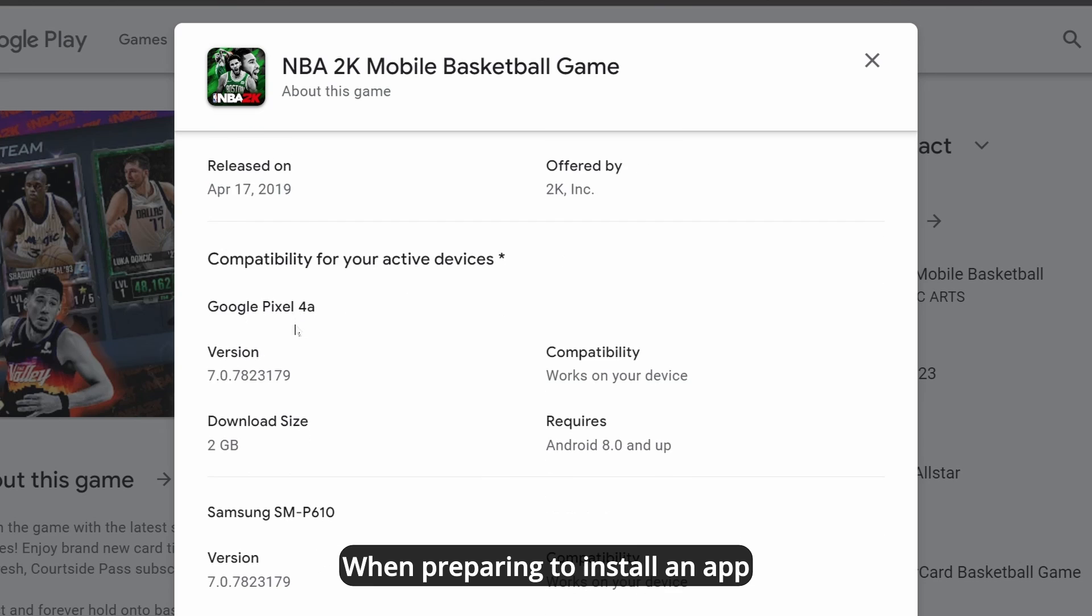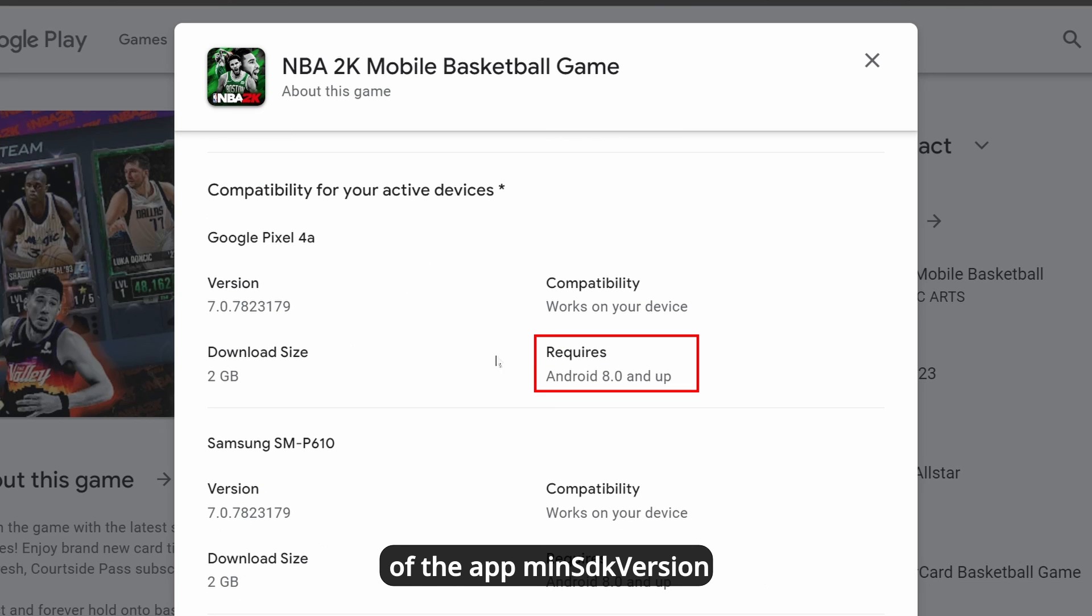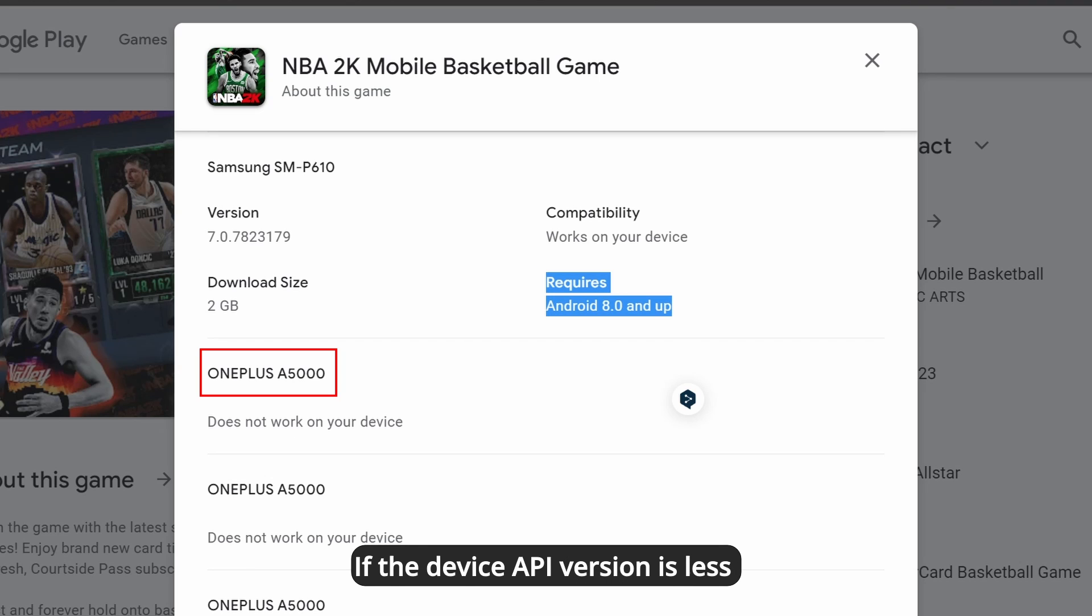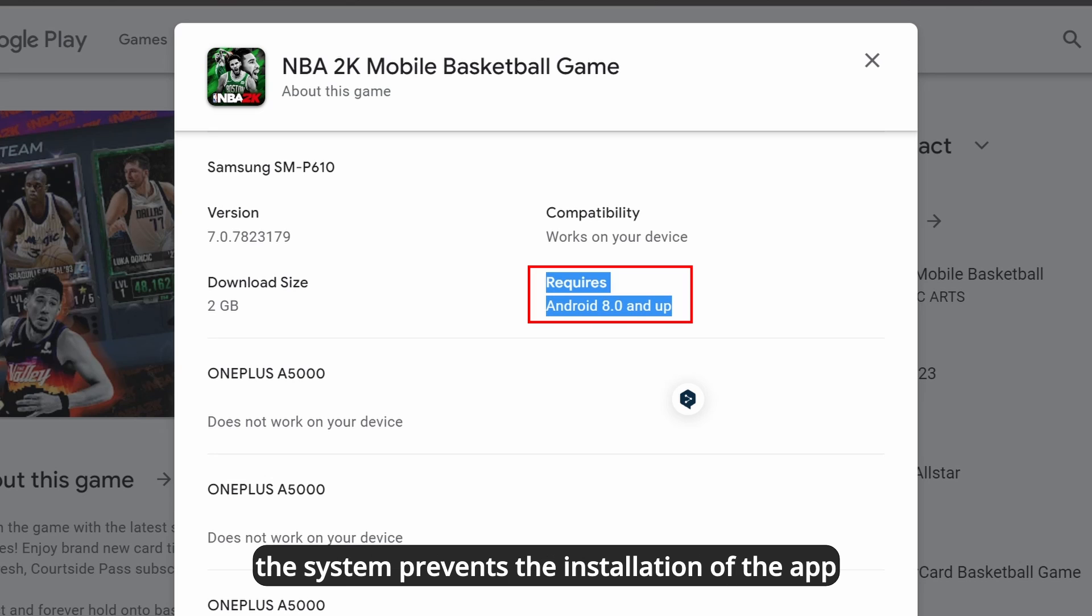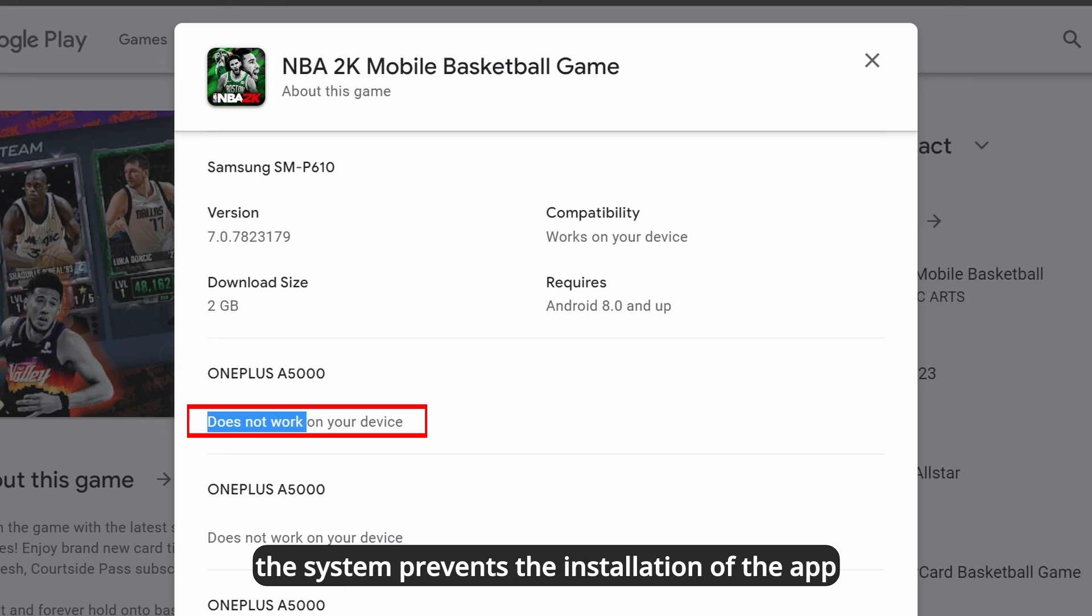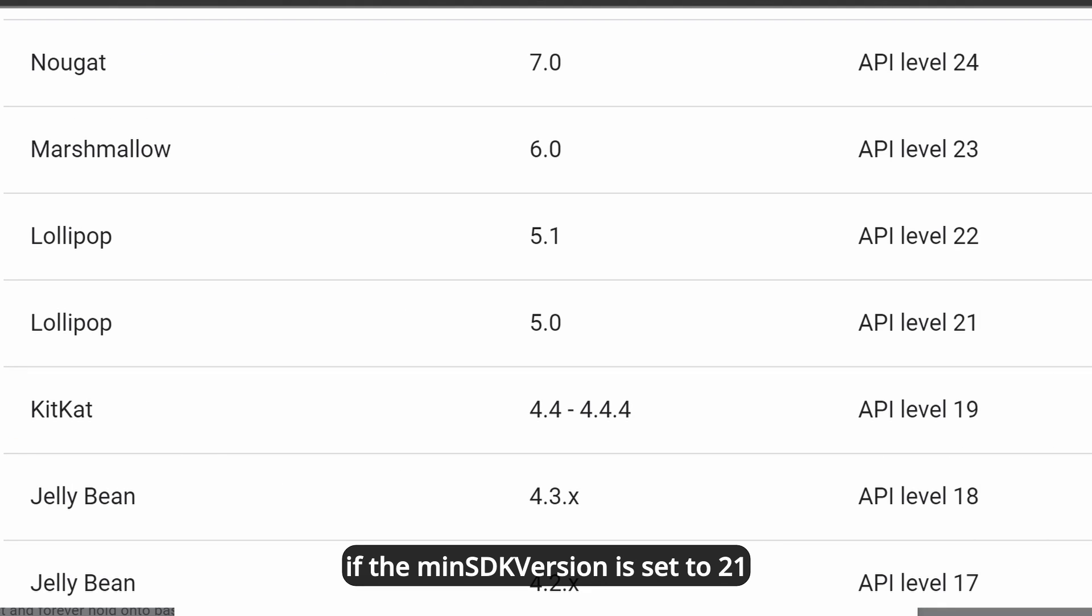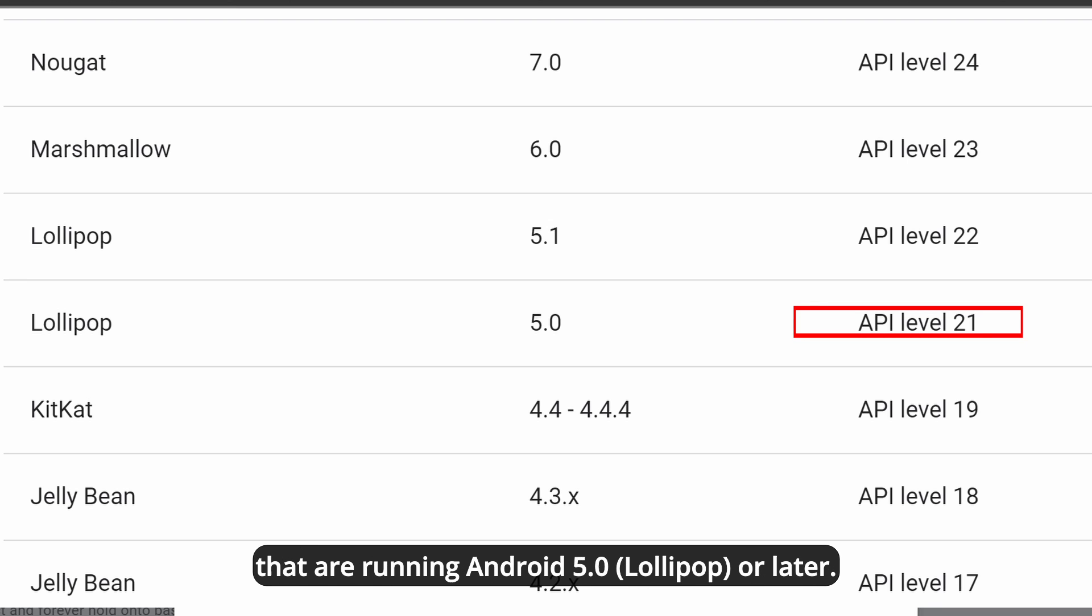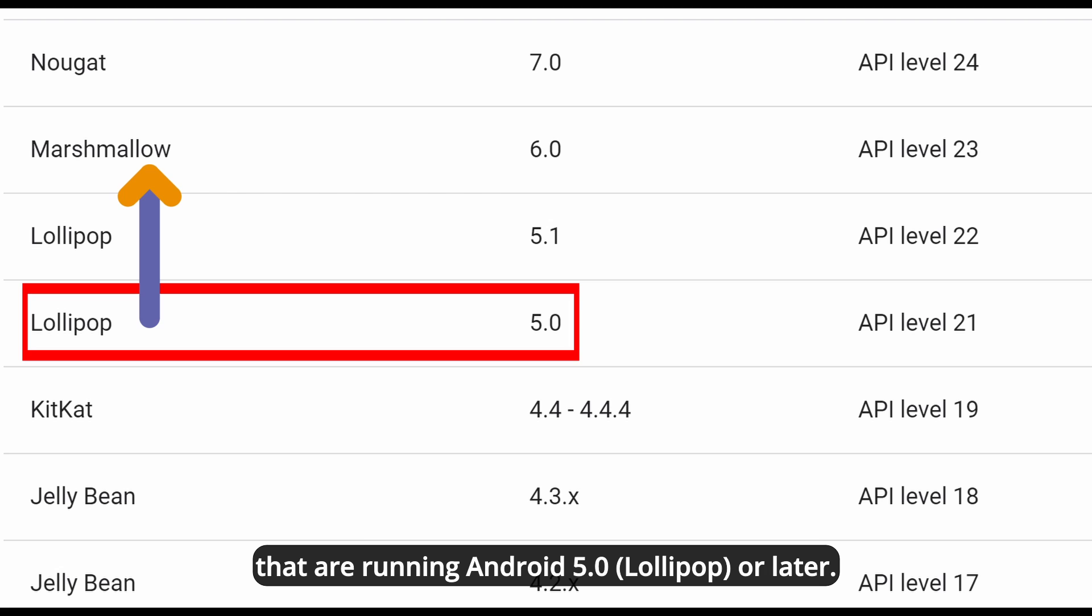When preparing to install an app, the Android system checks the value of the app's MinSDK version against the device API version. If the device API version is less than the MinSDK version value, the system prevents the installation of the app. For example, if the MinSDK version is set to 21, the app will only be installed on devices that are running Android 5 Lollipop or later.